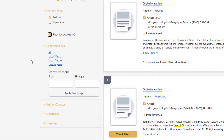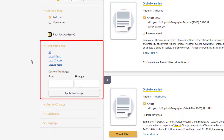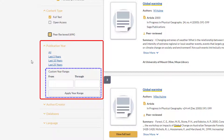Another basic and often used filter is published year. You can select the pre-listed 5, 10, or 25 years. You may also create a custom range by using the custom year range text boxes labeled from and through. Let's select 5 years.